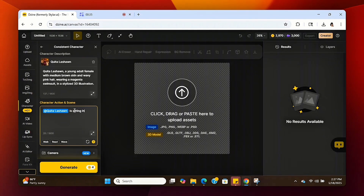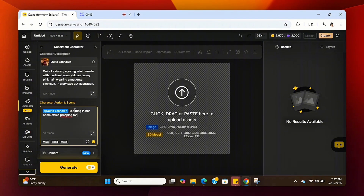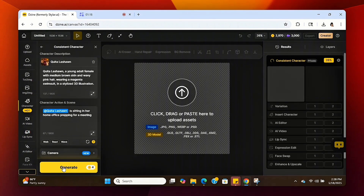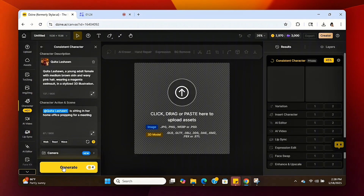I'm going to enter in a prompt — I'm asking it to put my avatar in a home office. Every time you get ready to create a new scene, you can use the at-sign to tag your avatar. We're going to hit Submit and it's going to begin generating the images. It takes about five to ten minutes to generate, but I've seen it go a little quicker.